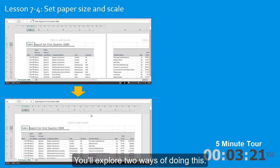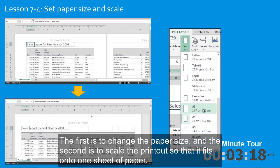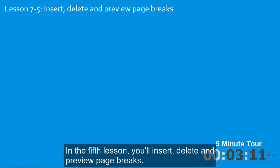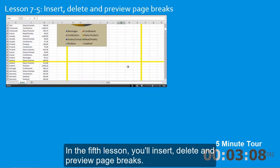You'll explore two ways of doing this. The first is to change the paper size. And the second is to scale the printout so that it fits onto one sheet of paper. In the fifth lesson, you'll insert, delete, and preview page breaks.